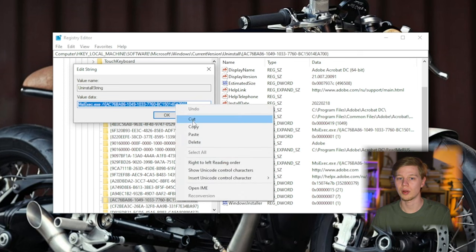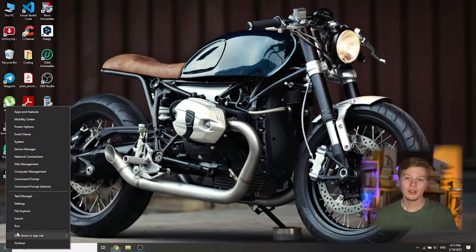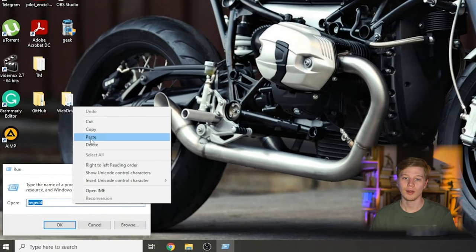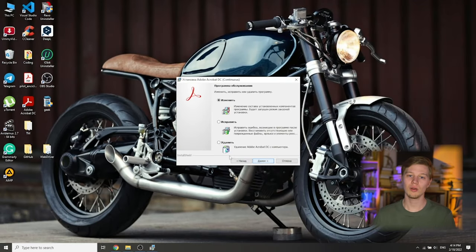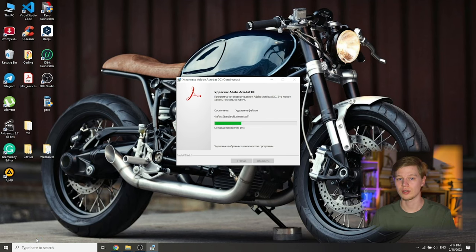Next, double-click the registry parameter Uninstall String and copy the values. Then close the Registry Editor, right-click in the Start menu and click Run. Paste the copied values into the text box of the popup window and click OK, and follow the removal instructions. But even after deleting the application, there are still traces of it in the registry, and cluttering the registry can have a negative impact on the performance of the operating system — so they need to be removed.